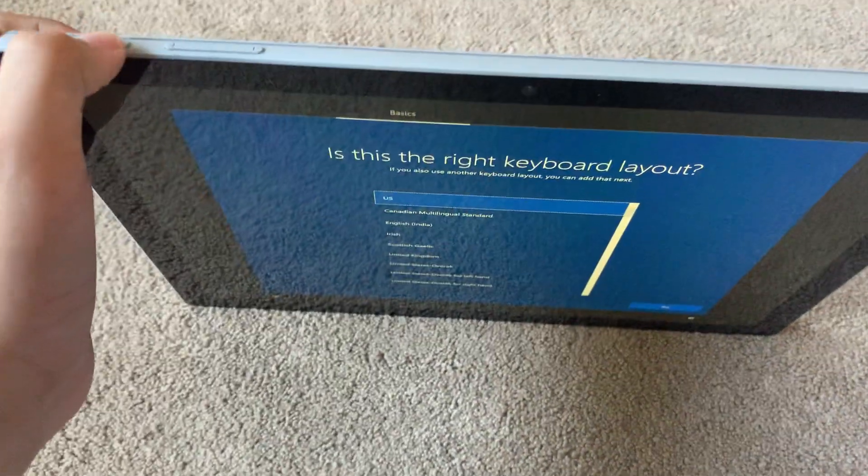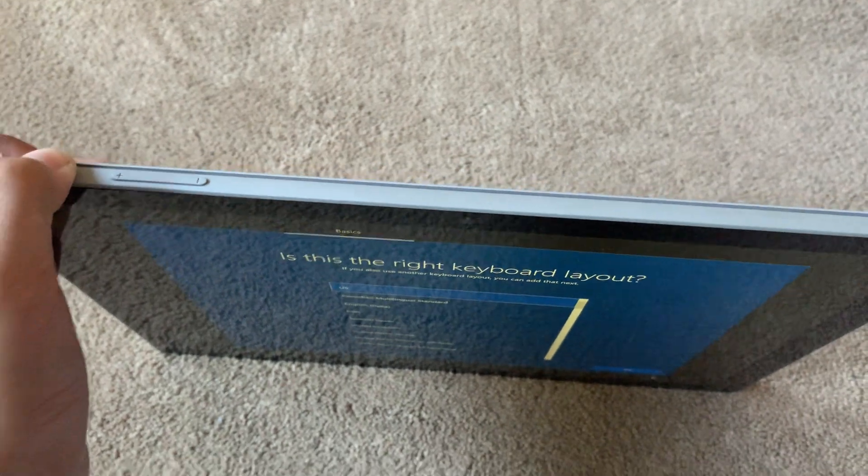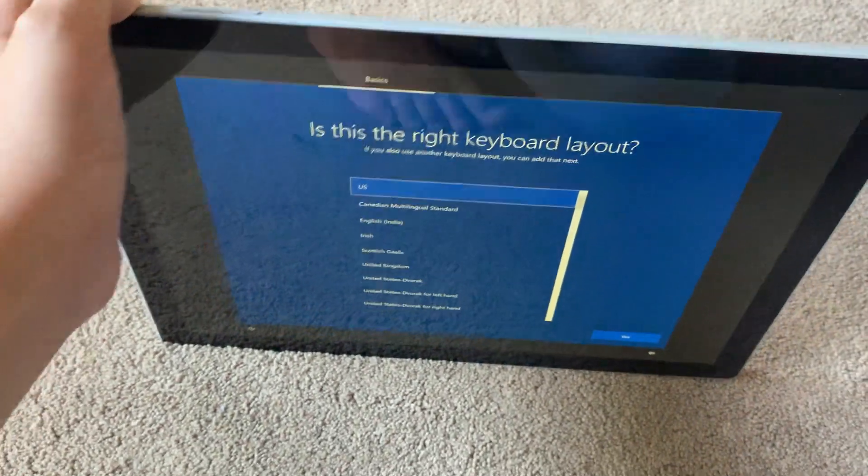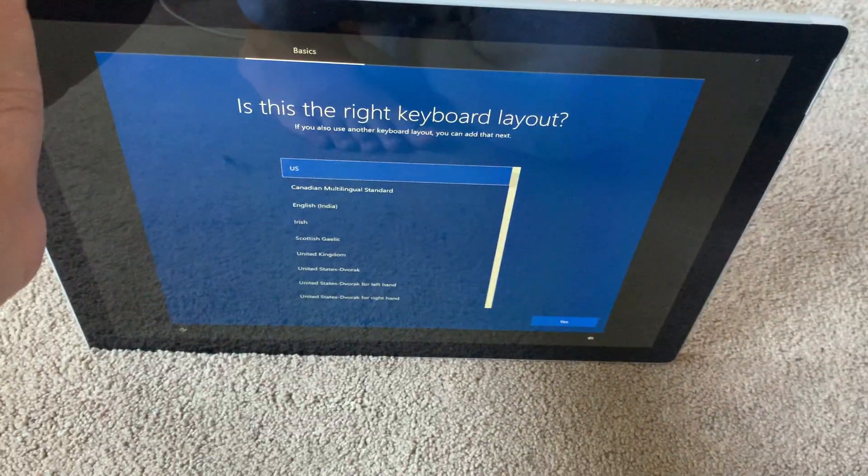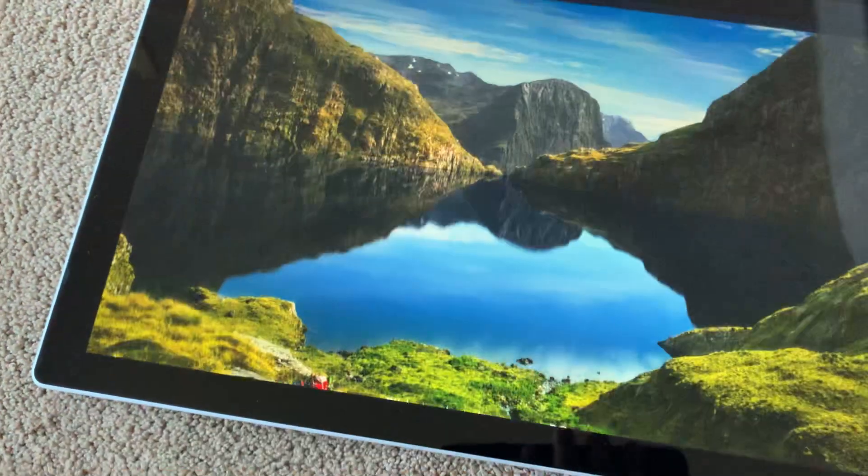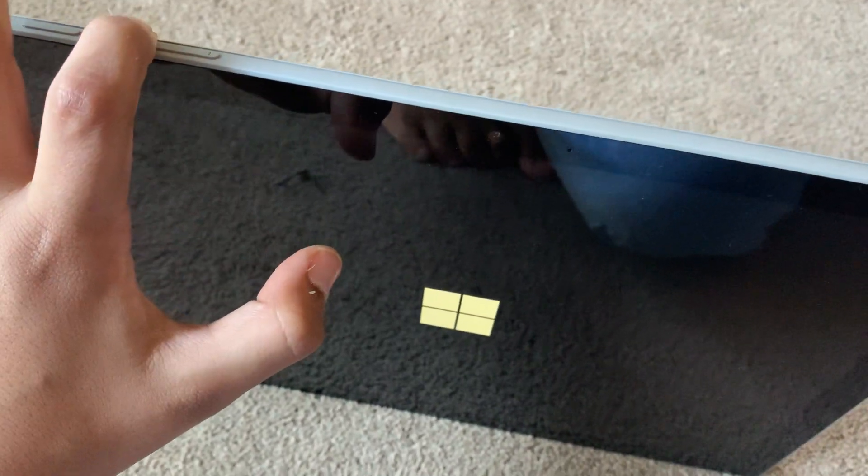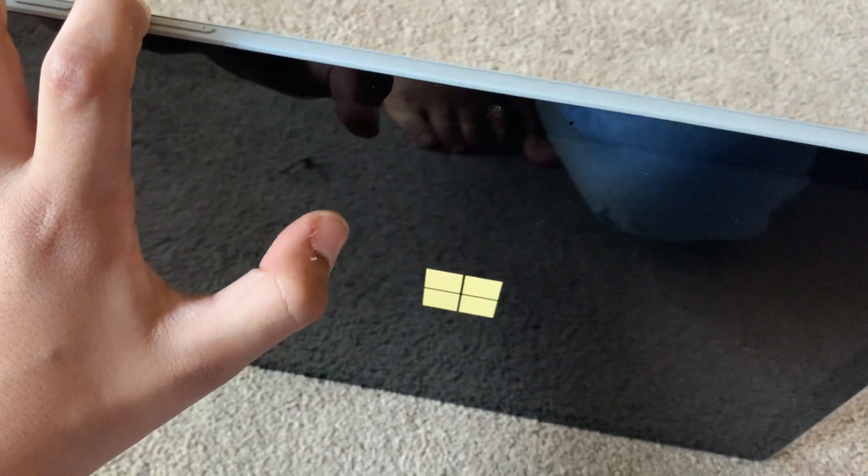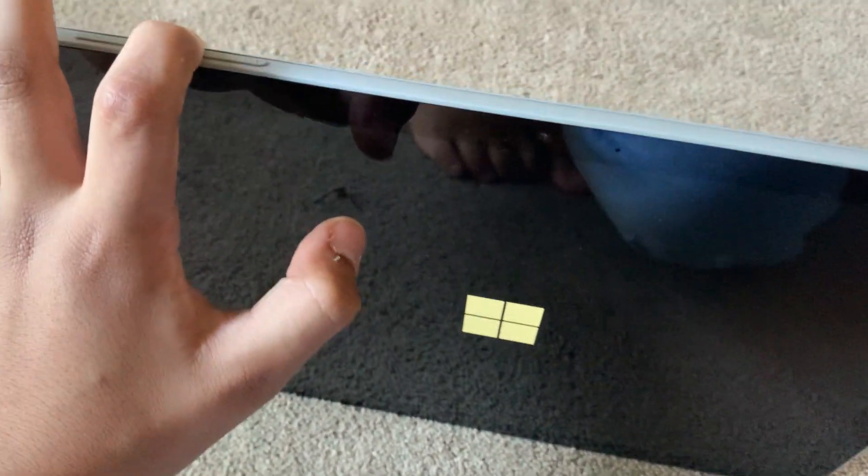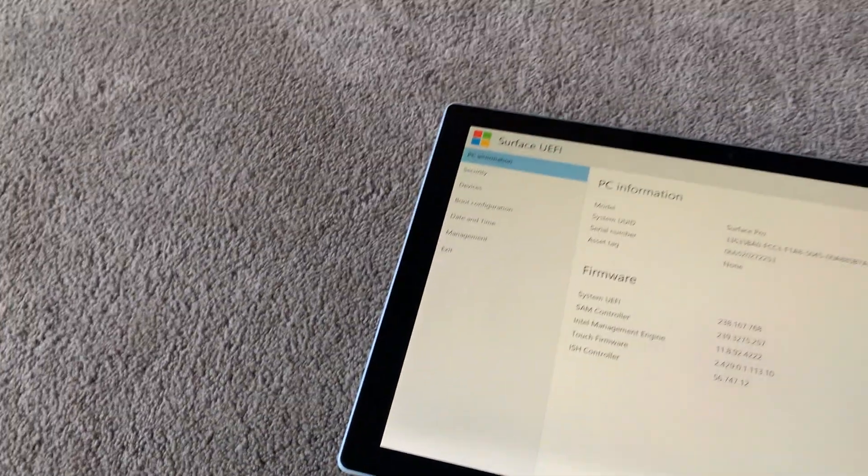So now we are going to hold the power button until we get a message saying slide to shut down your PC. So I'm just going to do that now. And now it should shut off and we will use the previous command. While you're holding volume up, press power again to boot up into the UEFI settings. There we go, good.